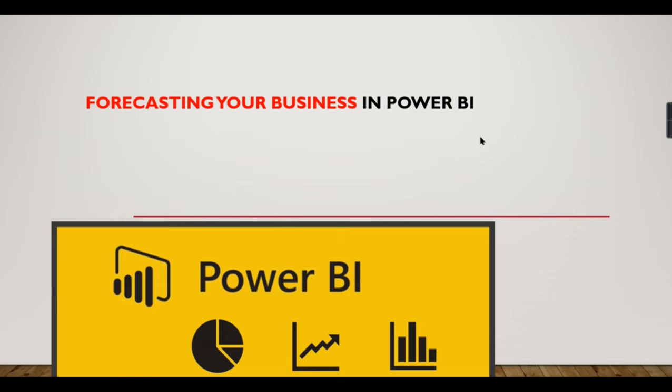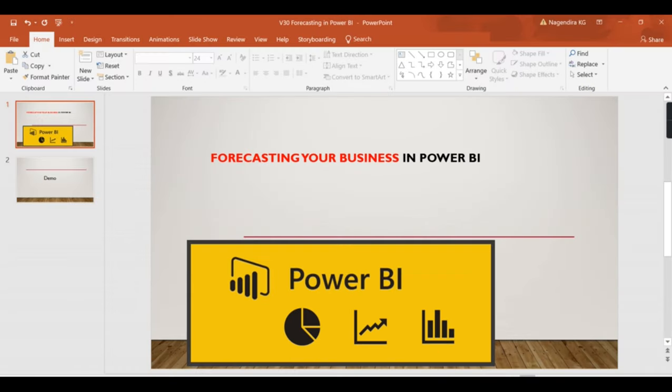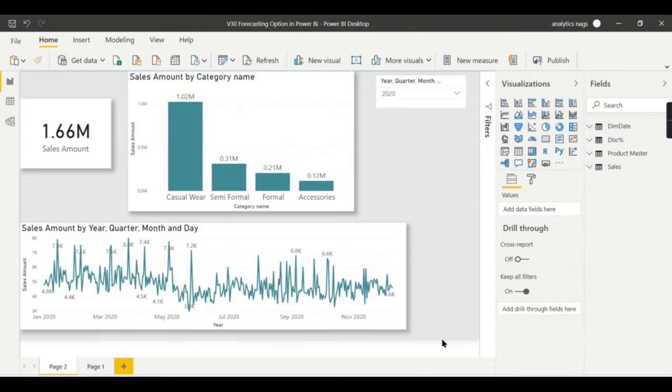If you're new to this channel, hit the subscribe button right now to learn the concepts in Power BI.